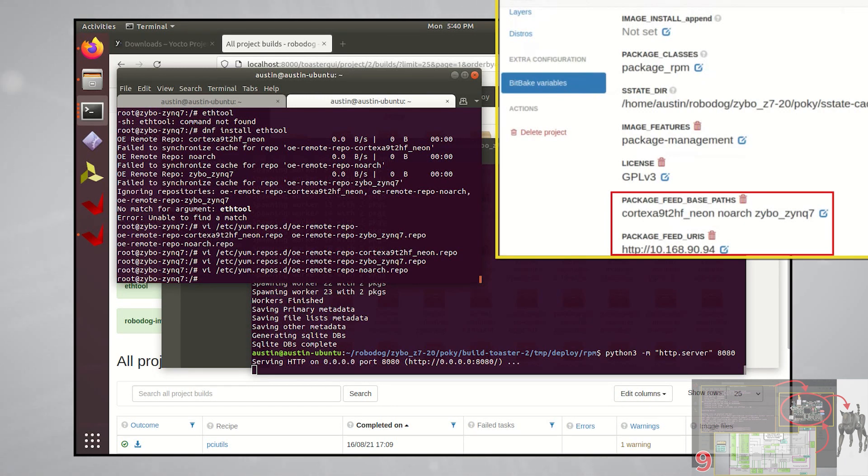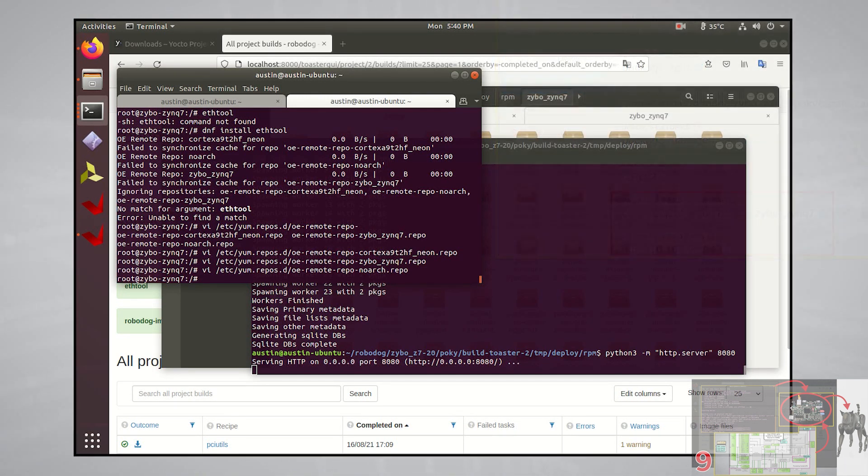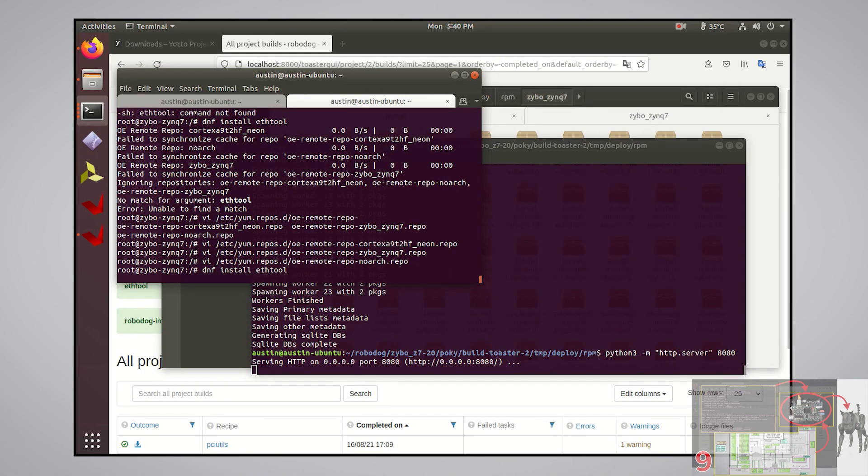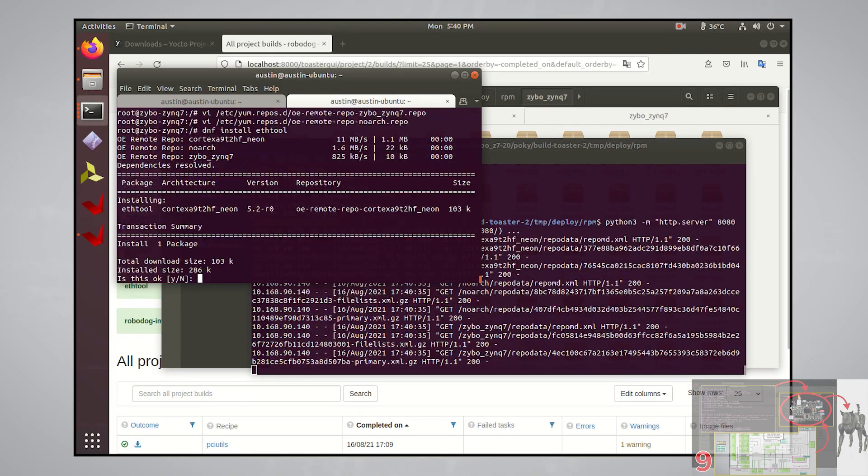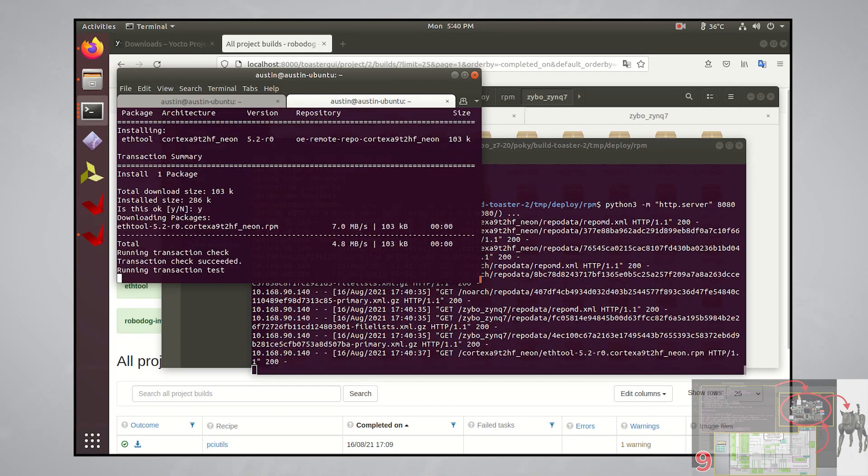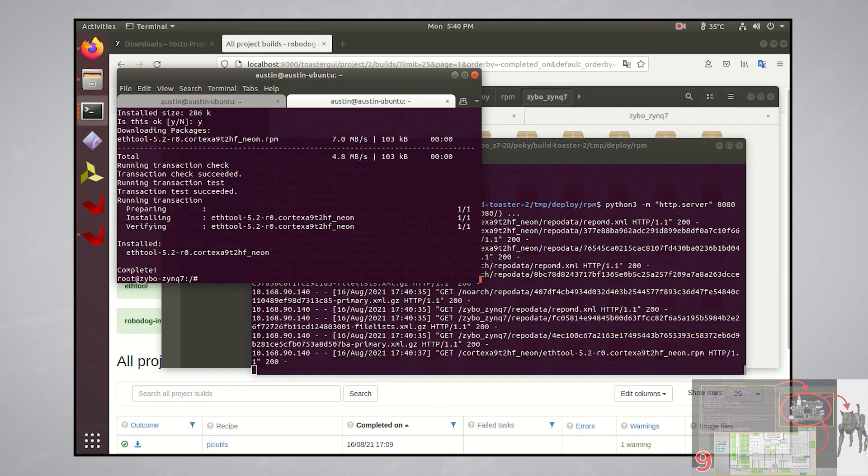With that out of the way, let's try to install ethtool again. You can see the activity on the HTTP server, which is a good sign. And there we go, we now have ethtool installed.